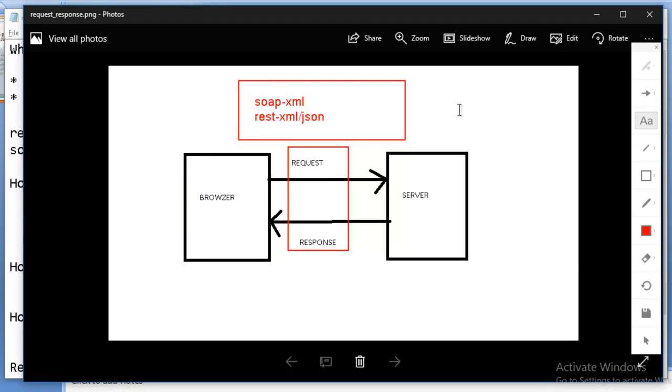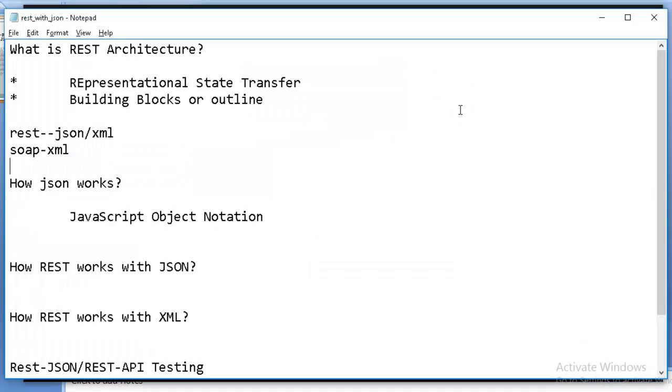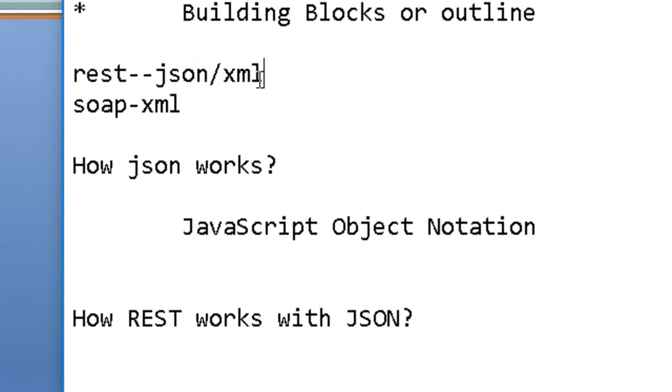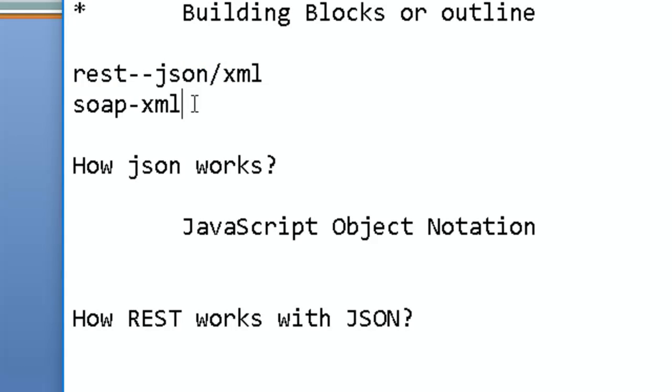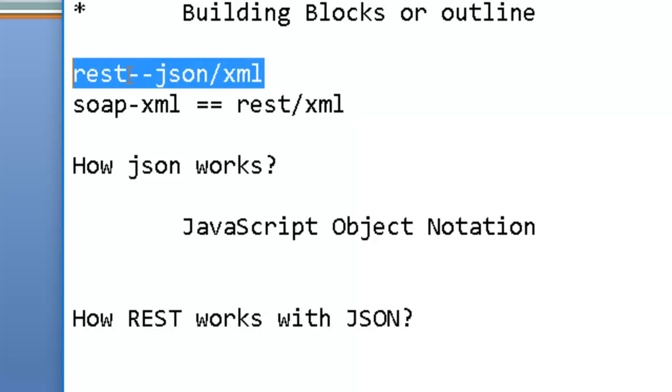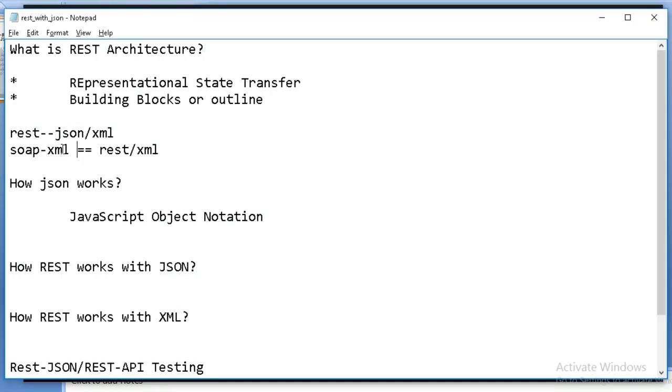So REST with JSON I'll explain. Now what about REST with XML? REST with XML is also going to be covered in the same manner as SOAP with XML. Understand the tags, this is not at all useful. Only this is very useful: REST with JSON.